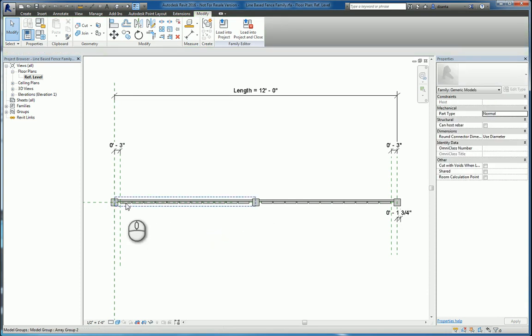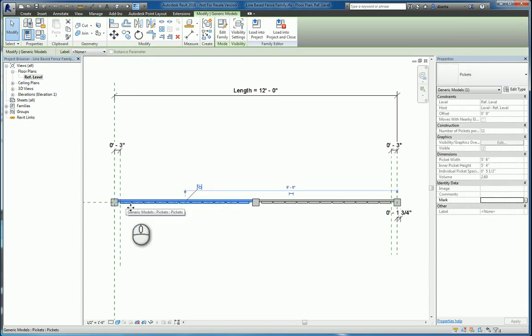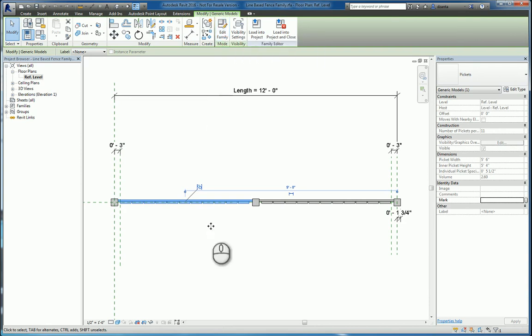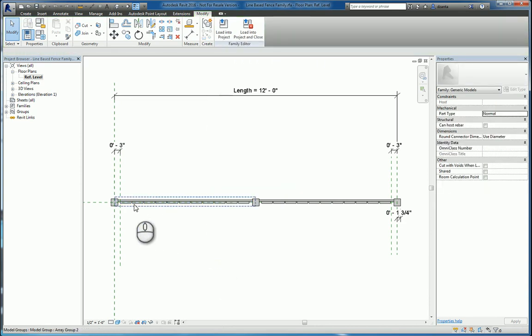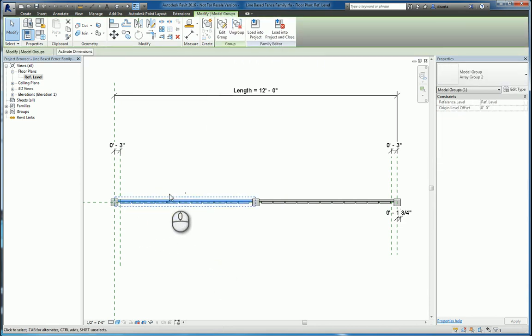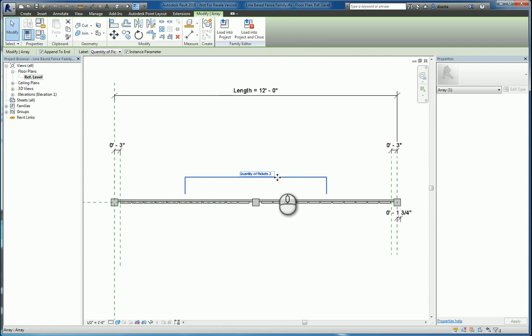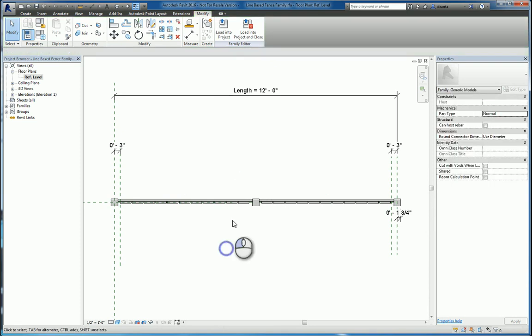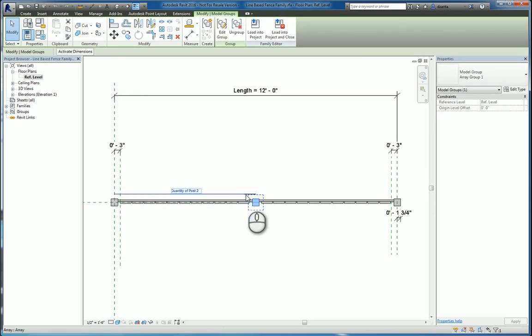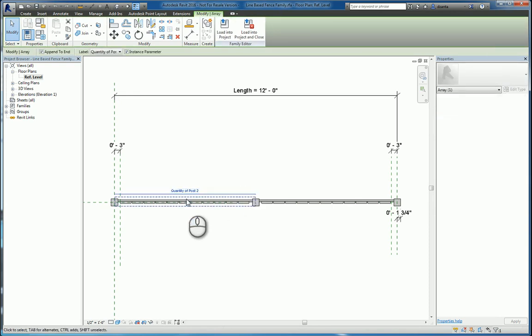You have this array as well of this family of pickets, and when you select the object that's being arrayed, you can see that there is an integer value where it says quantity of pickets is two. Here you have quantity of posts, which is also two.